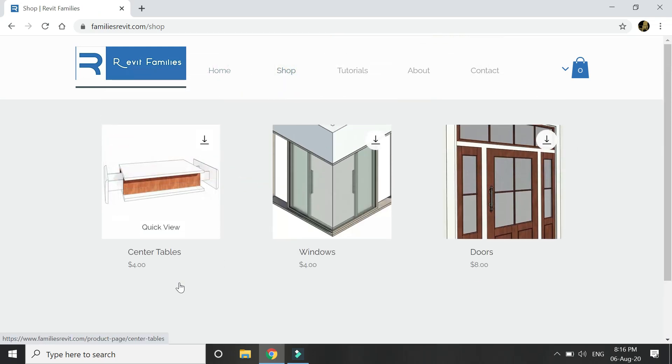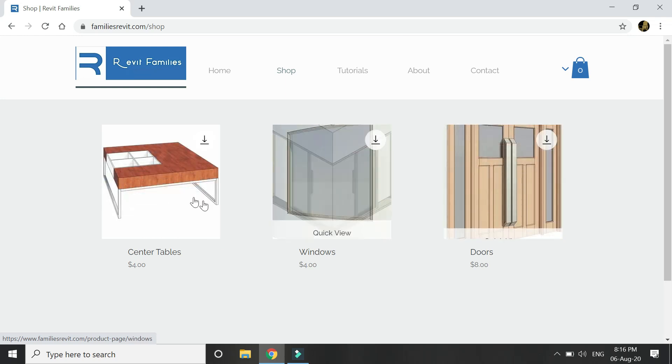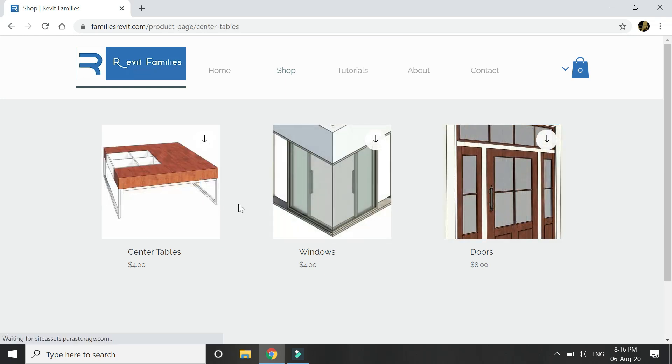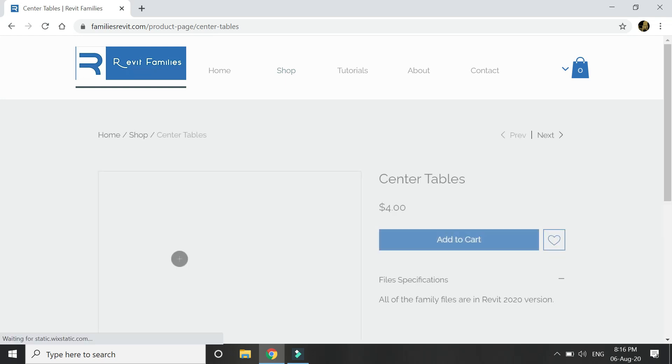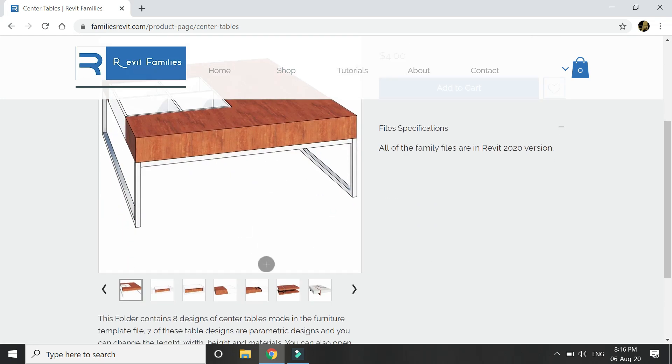From here you can buy that product which you find useful for your projects. When you click here you go to the product page and you can see the images of the products and their descriptions.